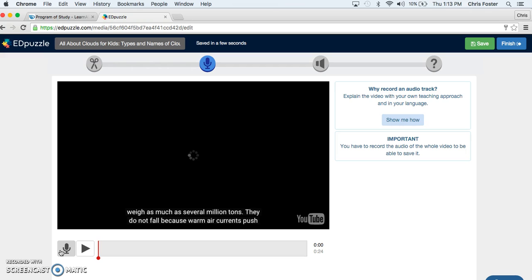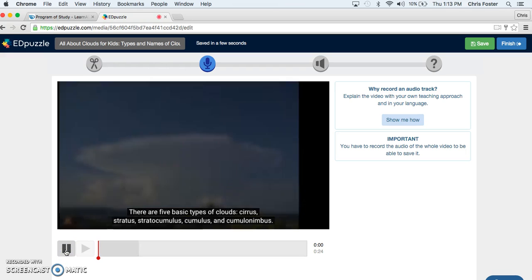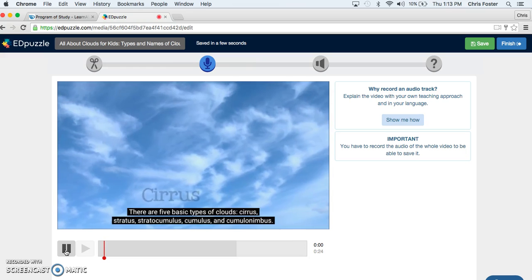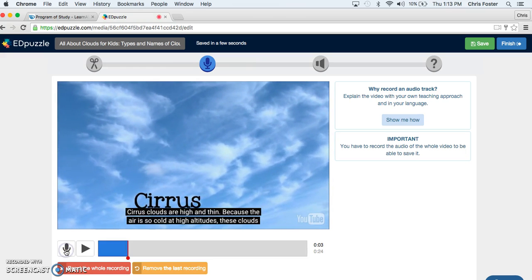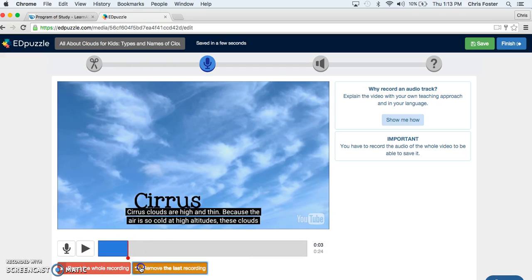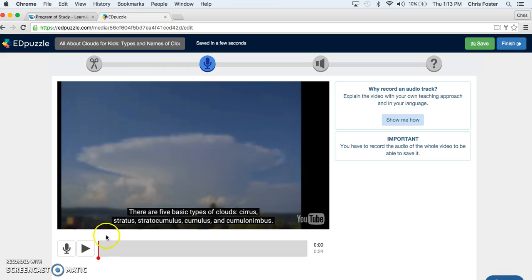Today we will not add any audio track but if you want to you just press this, you say your voice, continue and you'll have to do it for the whole time but you can stop, edit it, remove the last recording, do whatever you want with it.